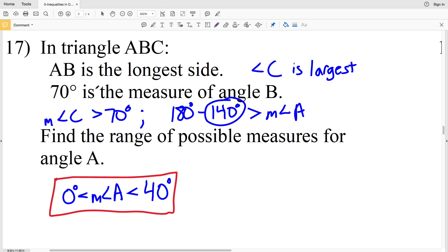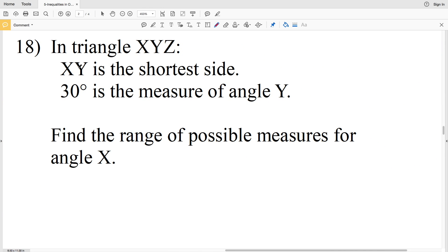To summarize problem 17: since angle C is greater than 70 degrees, B plus C is greater than 140 degrees. Taking 140 from 180, the measure of angle A has to be less than 40 degrees, and we can't have an angle of 0 degrees within a triangle.